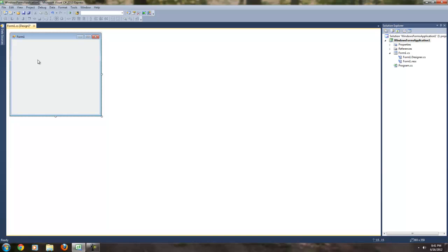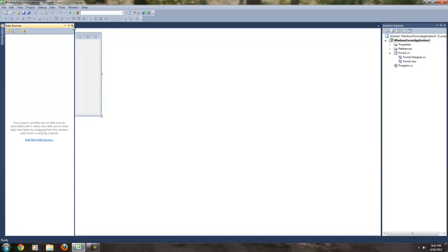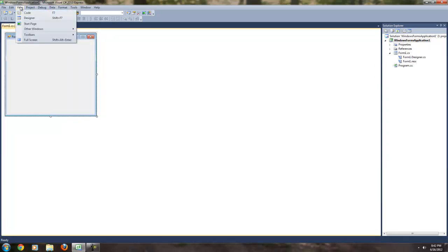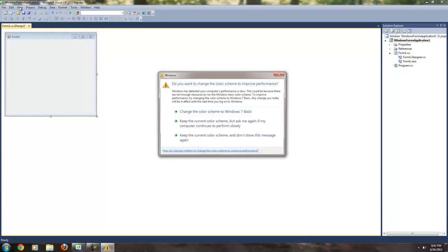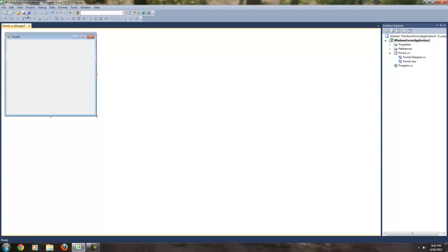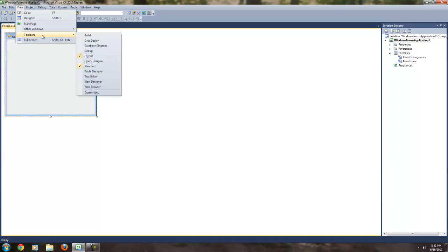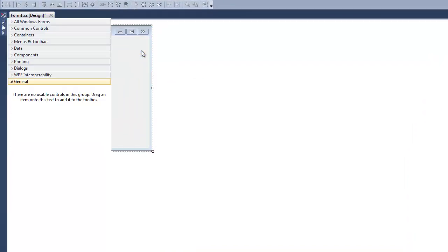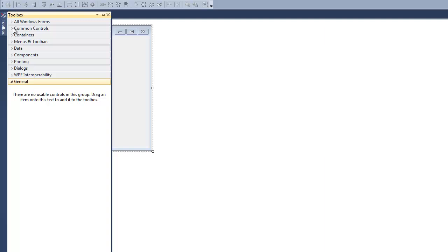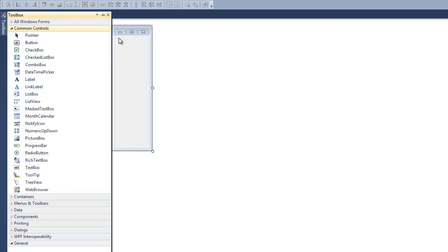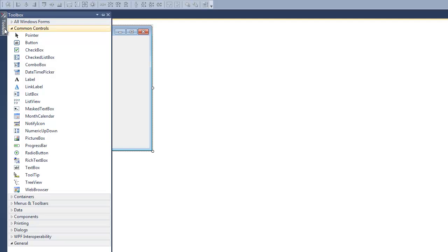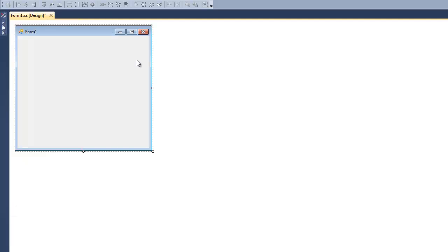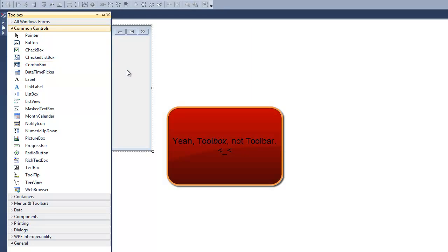Now, what we want to do is open controls. My controls aren't even open. I got this data sources thing, which we're not going to go over today. So I have to go up to View, and we want to go to Other Windows and hit Toolbox. From here, common controls — that'll do us just fine. Notice that I clicked out of the Toolbox and it automatically closed. So if that happens, don't freak out — the world ain't over.